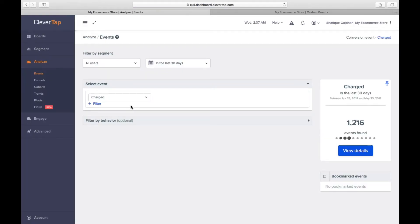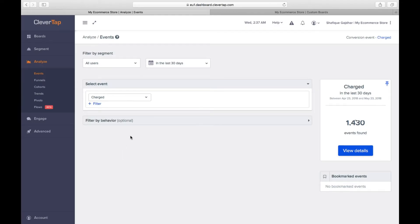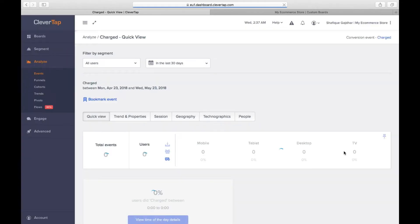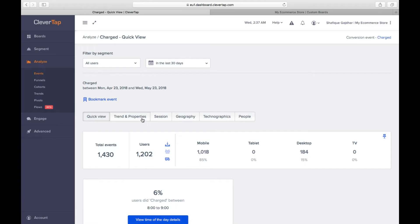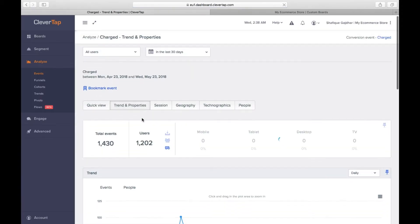Now select the Event charge from the drop-down and click on View Details. Let's say you want to track category performance. Under the Trends and Properties tab, select Event Property as Category.